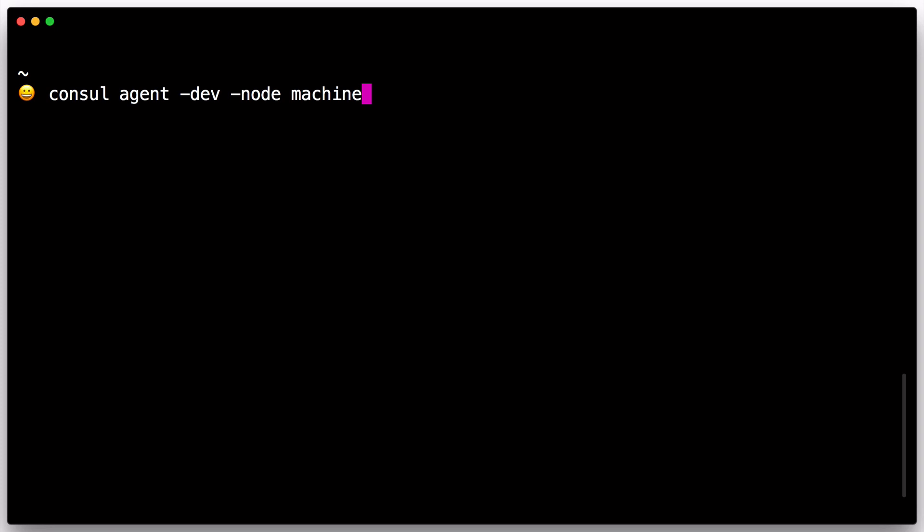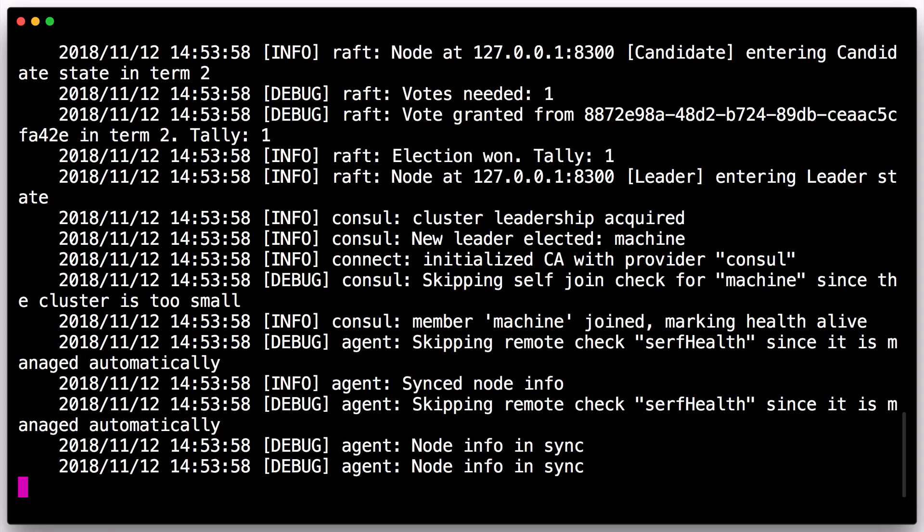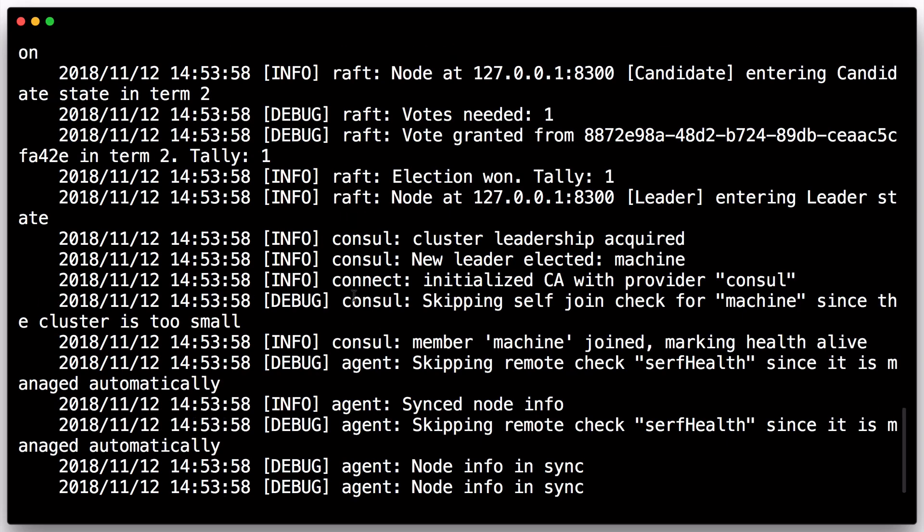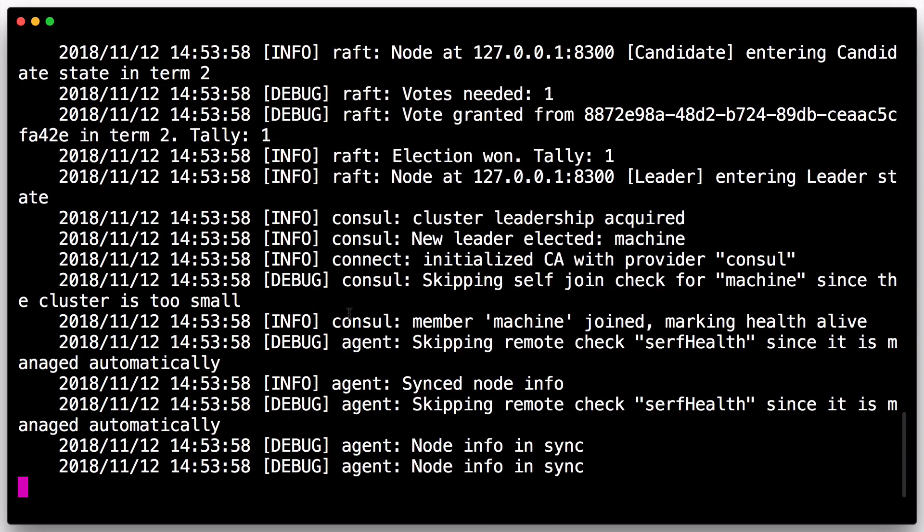Run console-agent-dev. As you can see, the console agent has started and has output some log data. For the log data, you can see that our agent is running in server mode and has claimed leadership of the cluster. Additionally, the local member has been marked as a healthy member of the cluster.